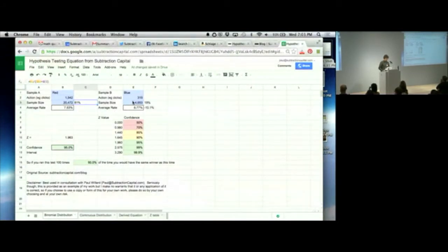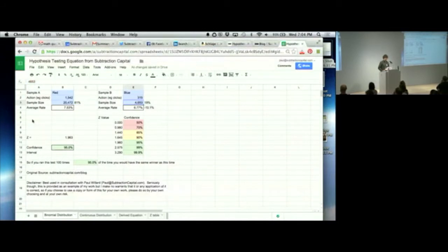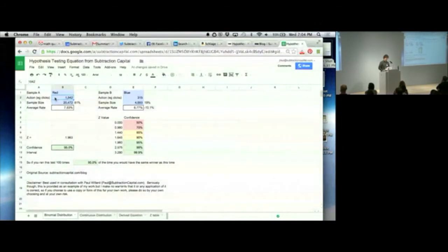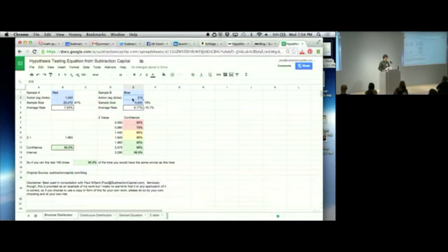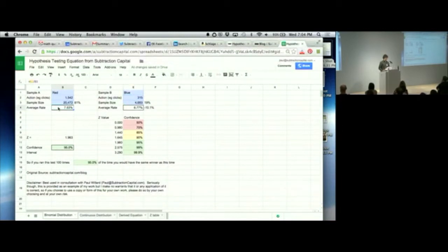I sent 20,472 visitors on my site to the red button conversion page. I sent 4,653 to the blue button conversion page. Here's how many clicked the red button, 1,542. Here's how many clicked the blue button, 315. They're different sample sizes, so we care about conversion, right?